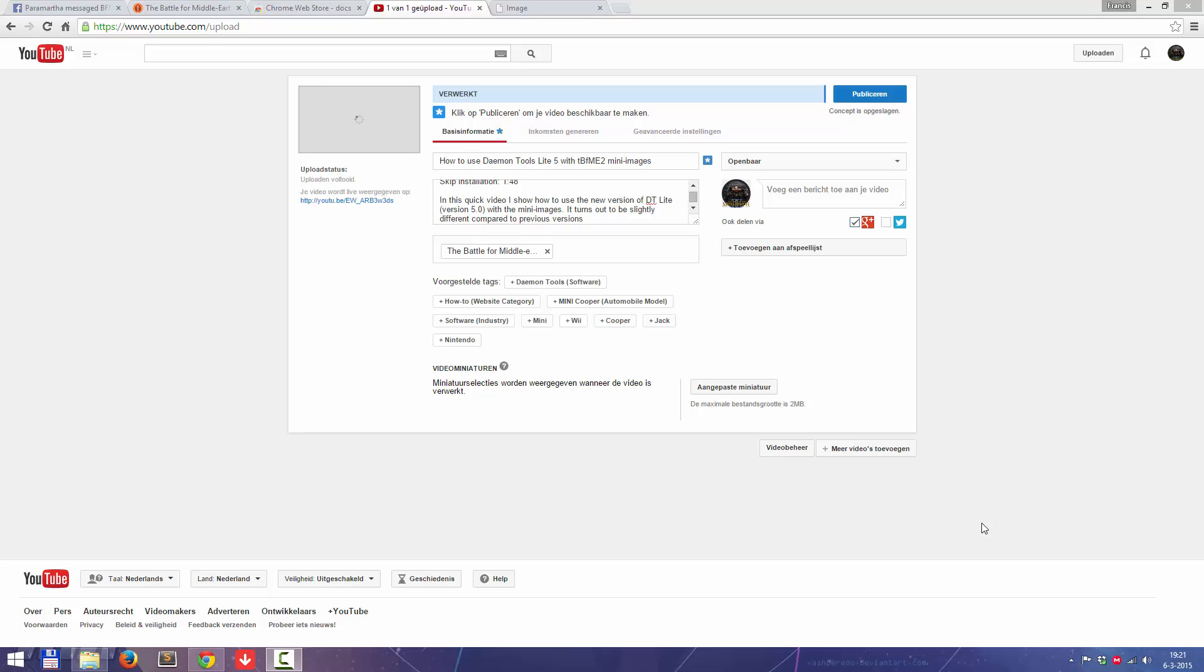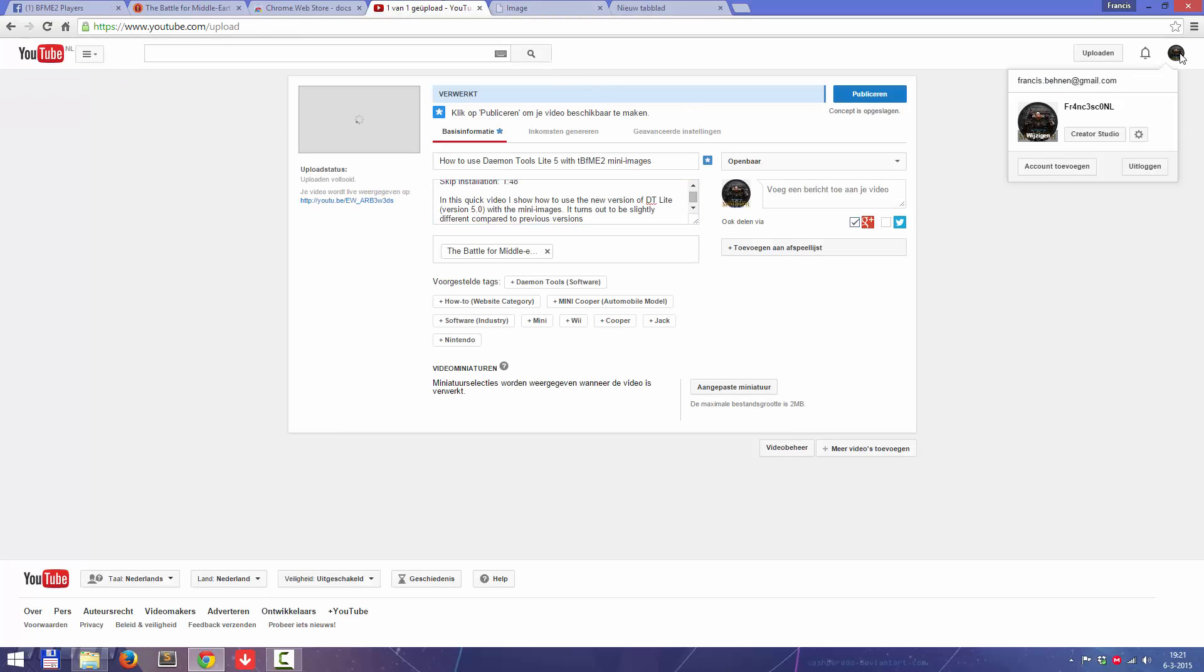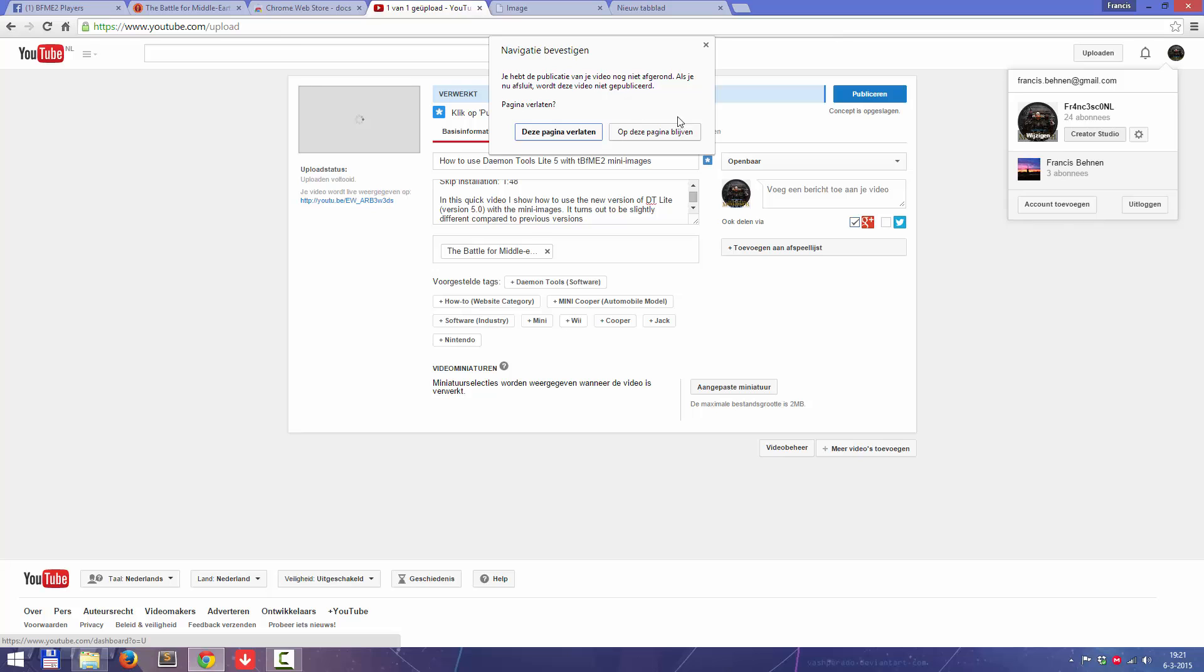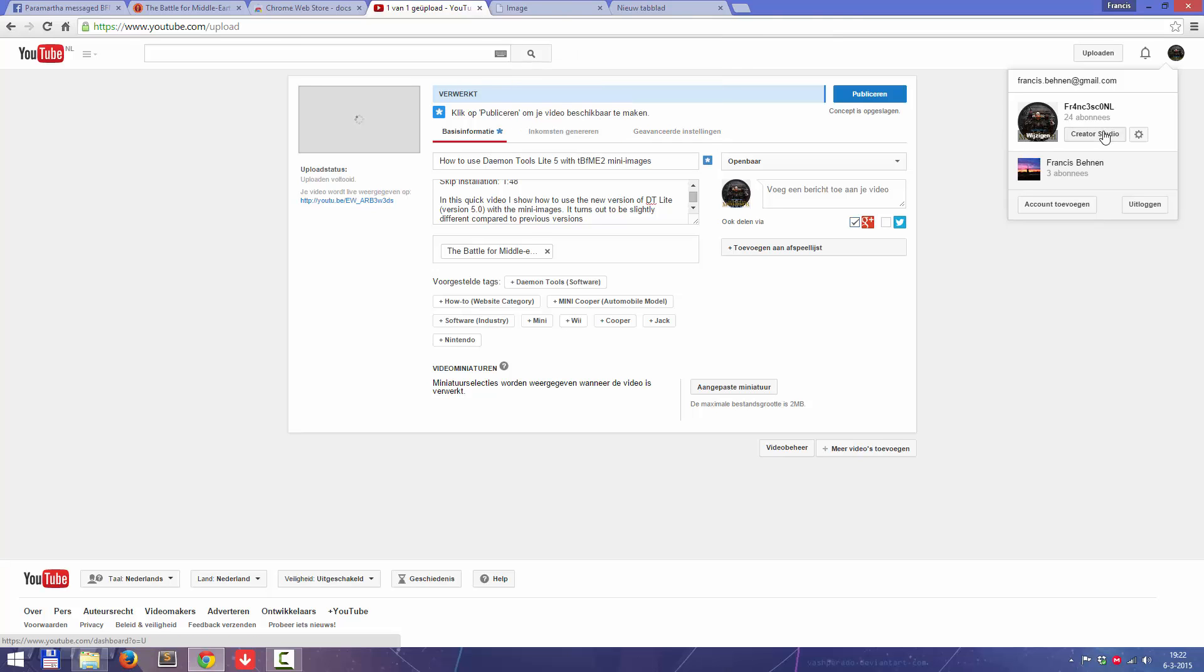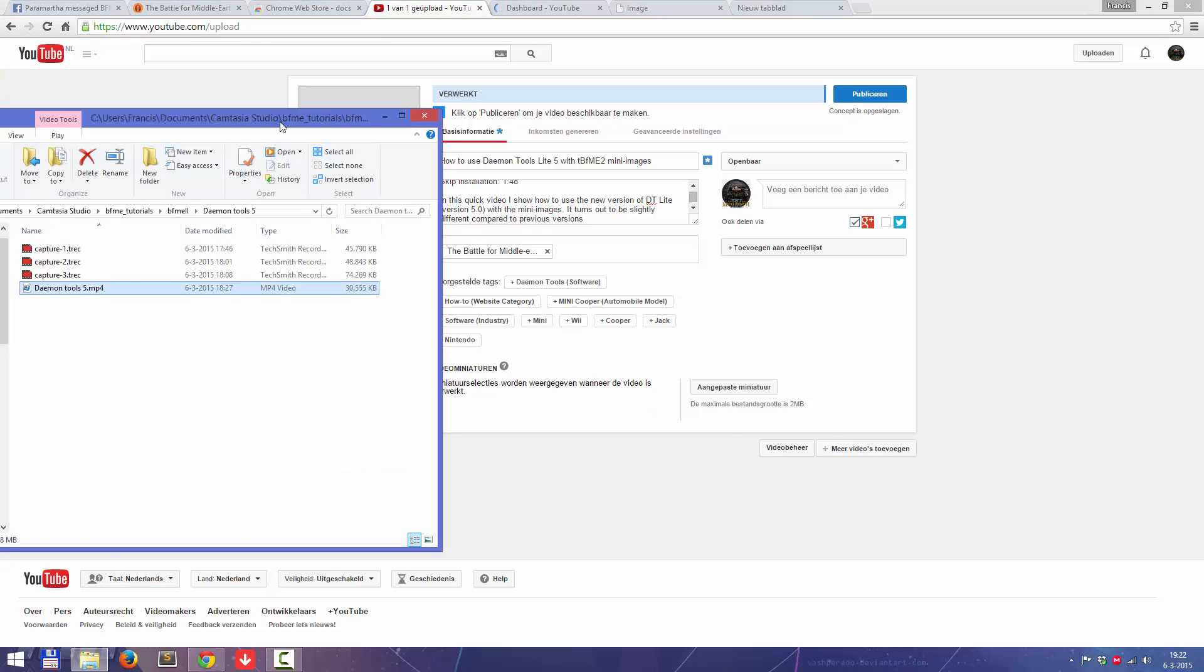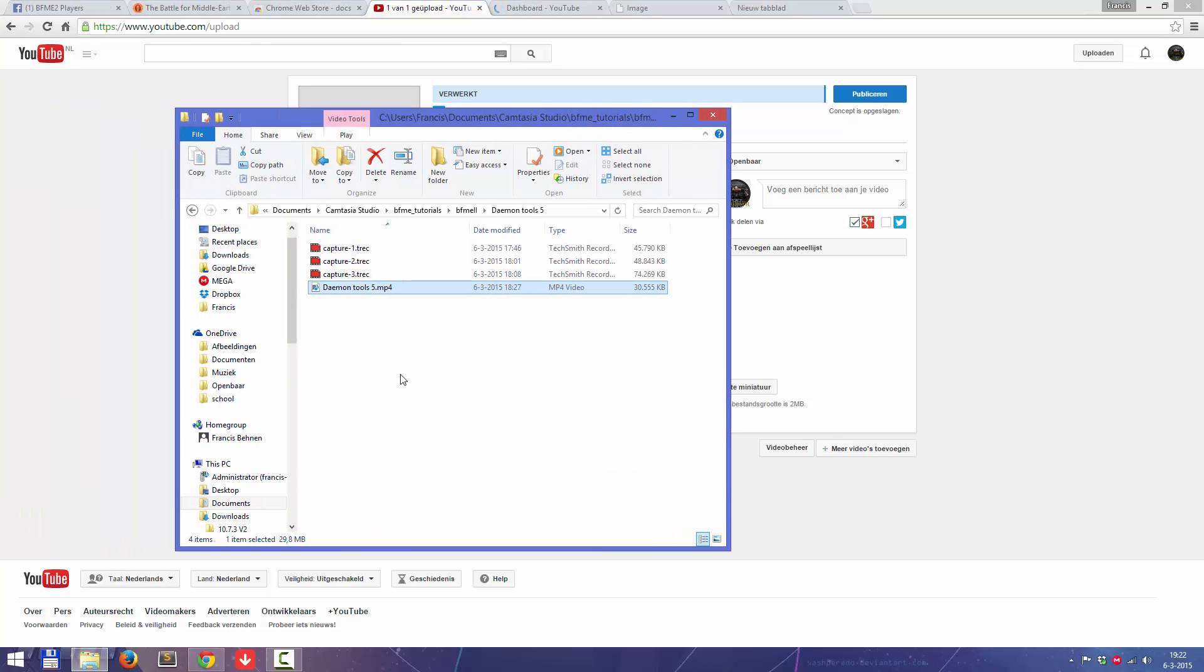Hey guys, the video isn't over yet. When I was uploading the video, I realized something. I received on another video of mine about the mini images, some guy said to me that it didn't work.